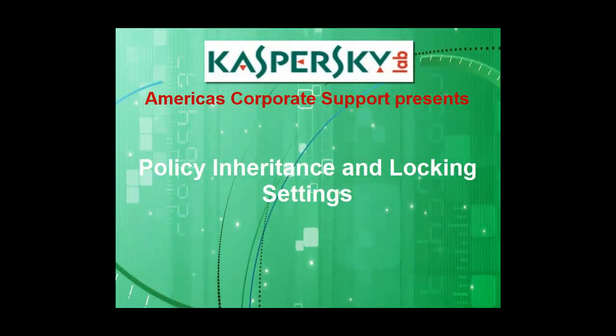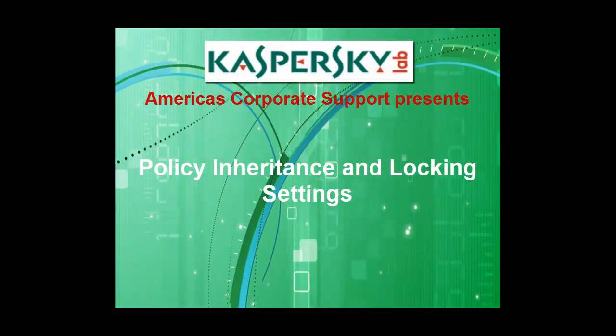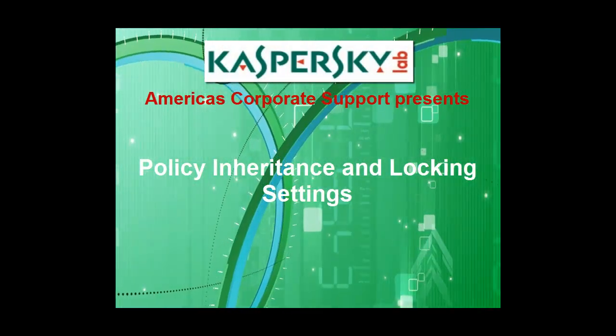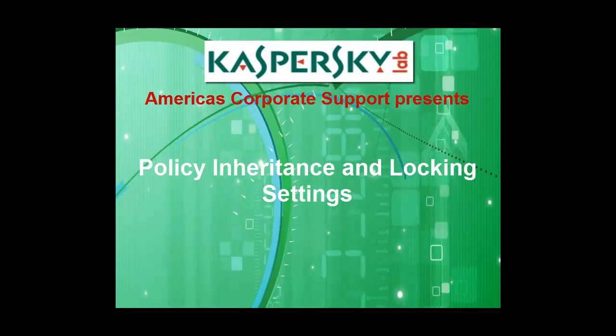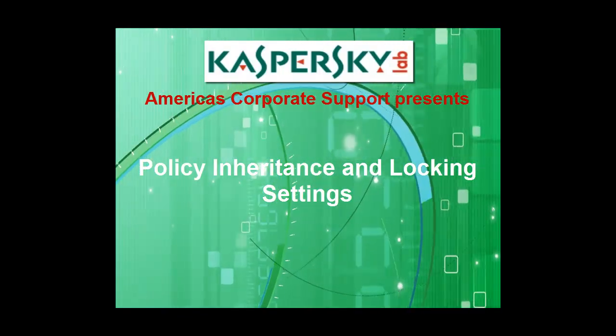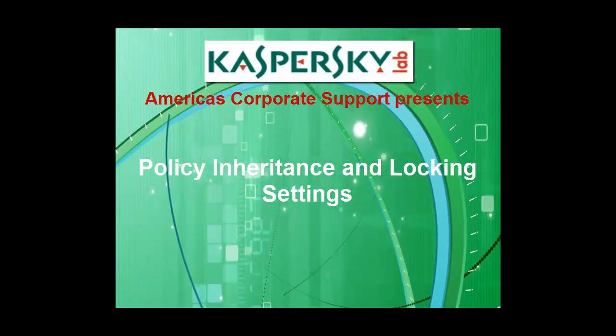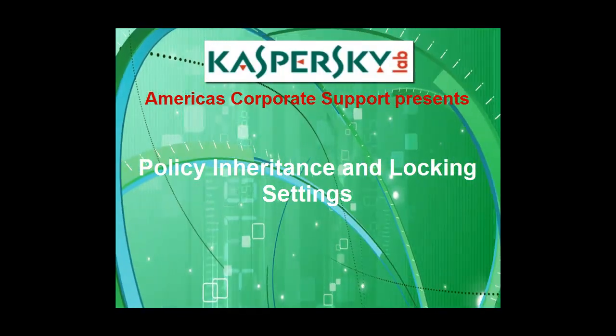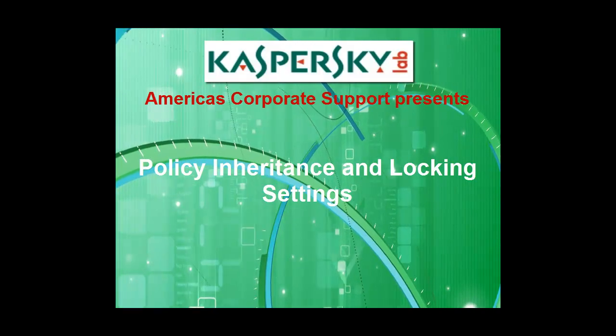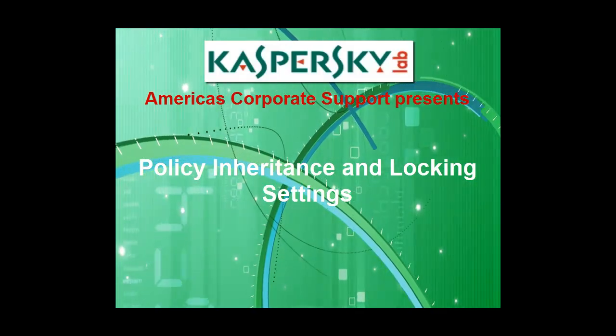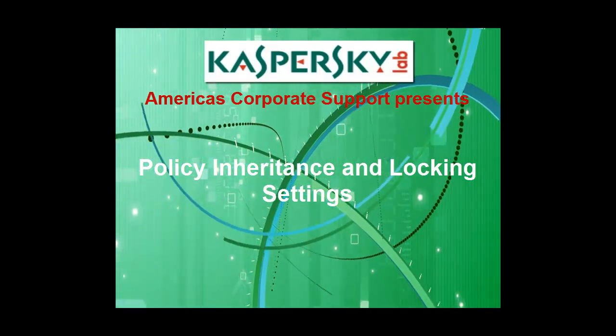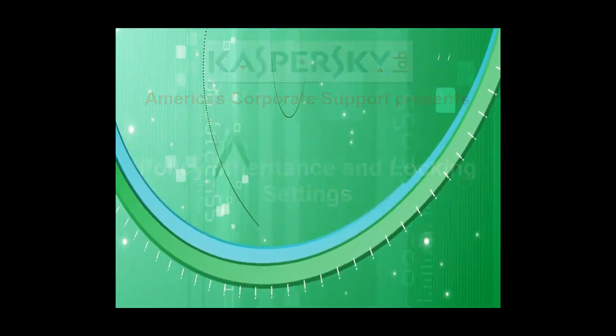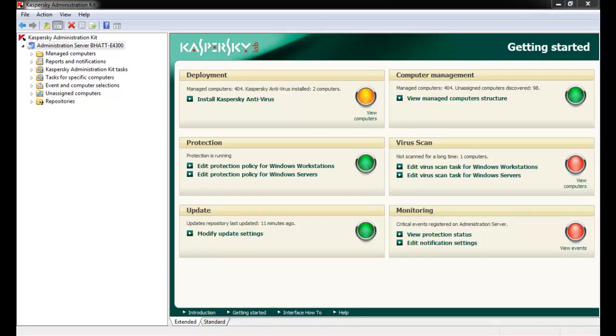Thank you for choosing Kaspersky Lab products and support. In this exercise, we'll cover Kaspersky Antivirus Policy Inheritance through the Administration Kit, including the effect blocking a policy has on lower level groups and end users' ability to change antivirus settings locally.